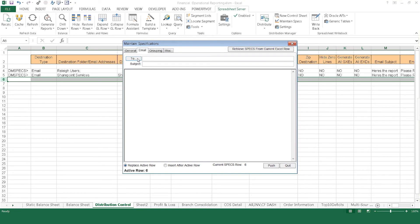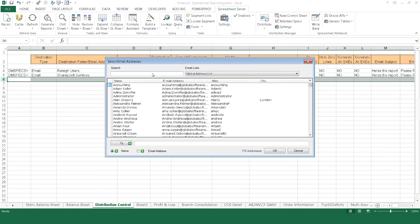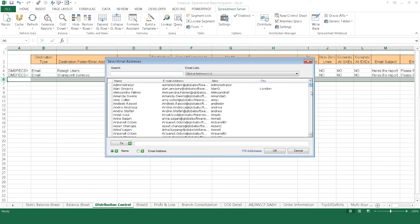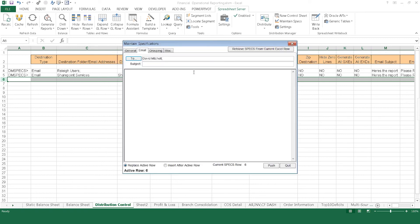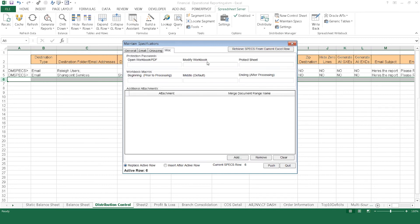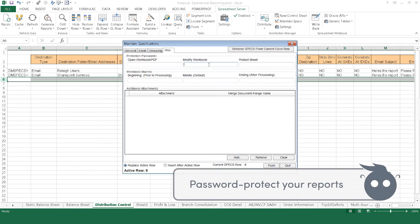To email a report, select the To button, which syncs with your Outlook mailbox and allows you to select individuals or groups from your contacts. Next, compose the subject and email text. Using the Miscellaneous tab, decide how you want to protect the report with password options.